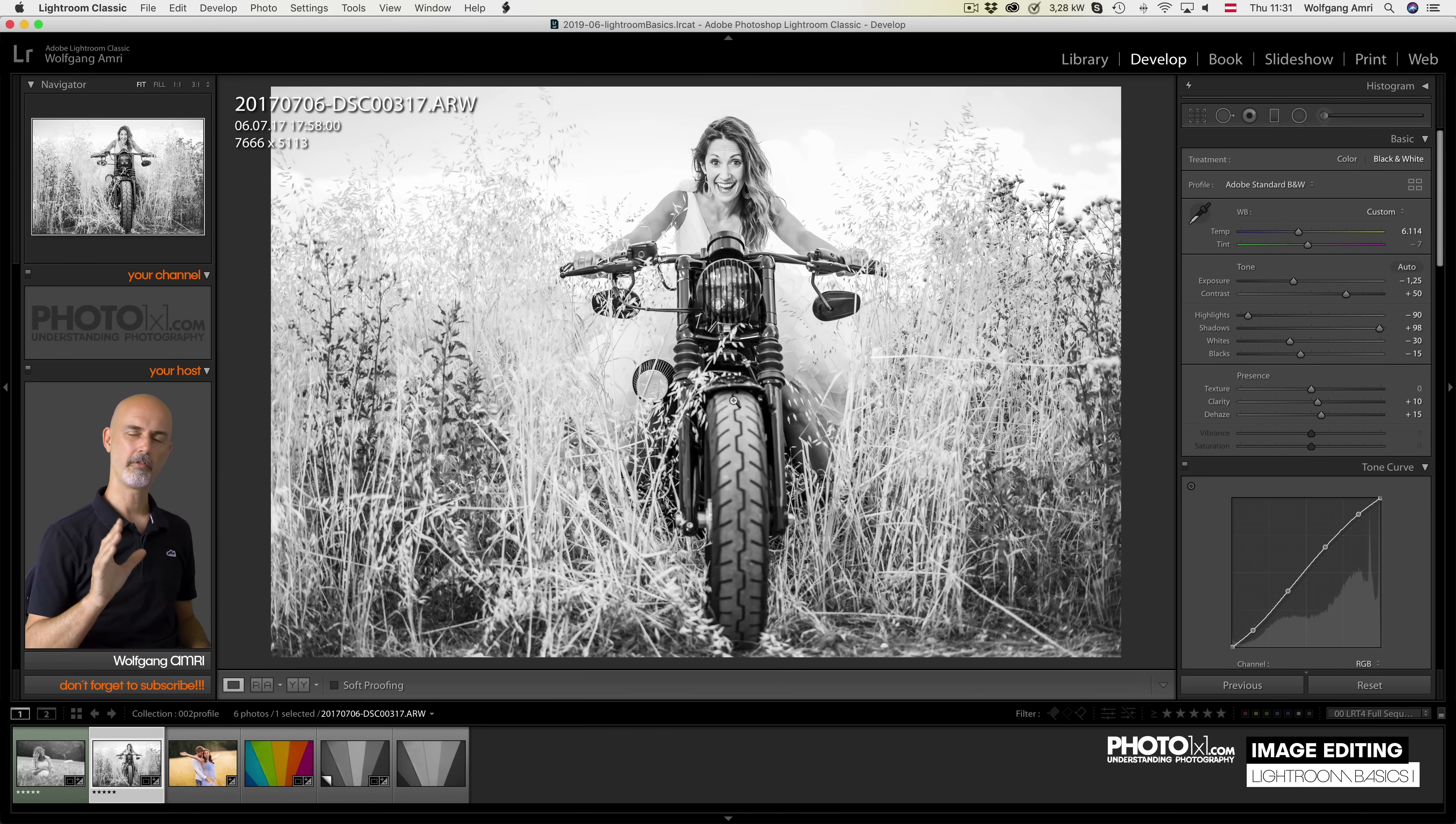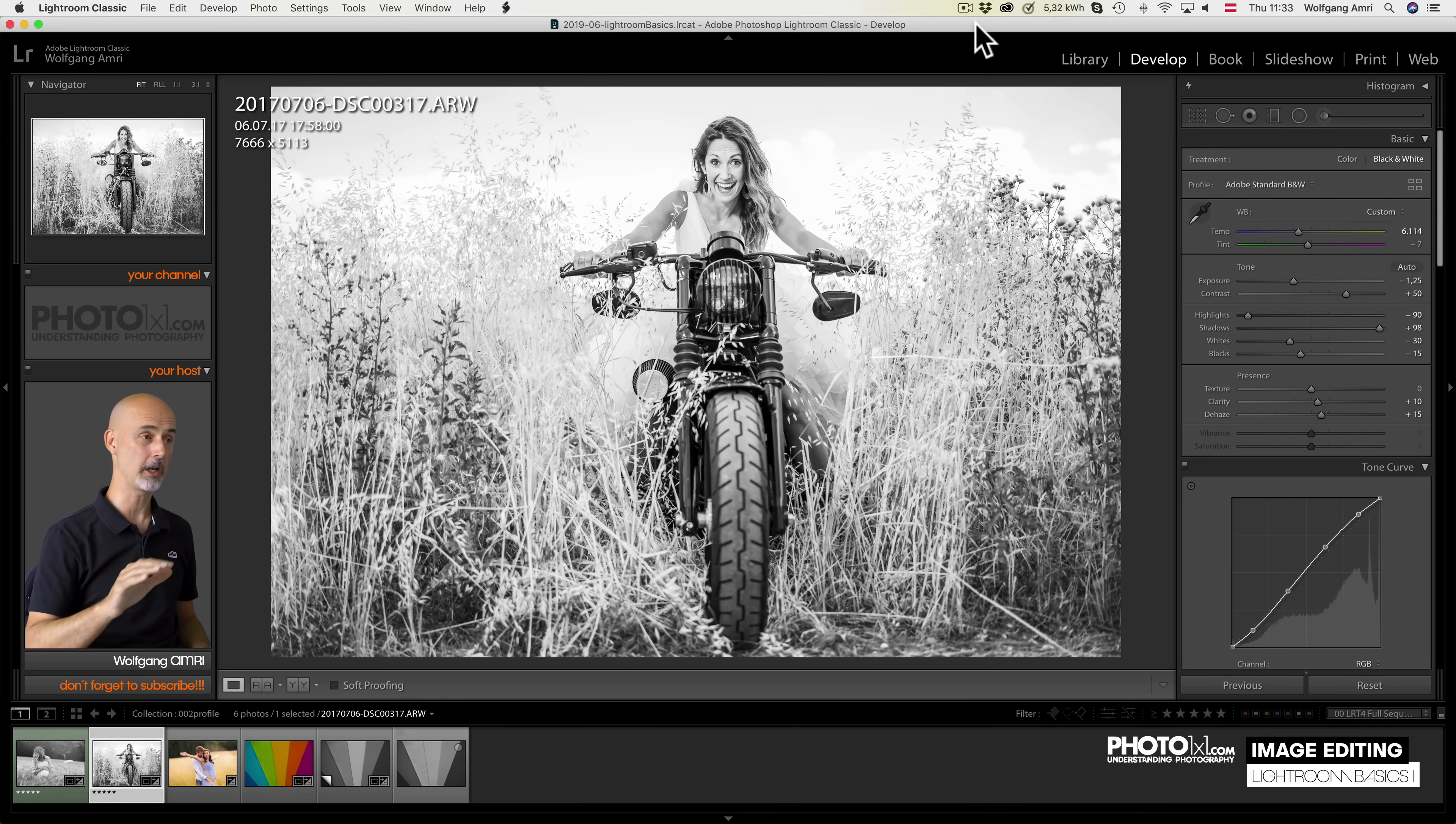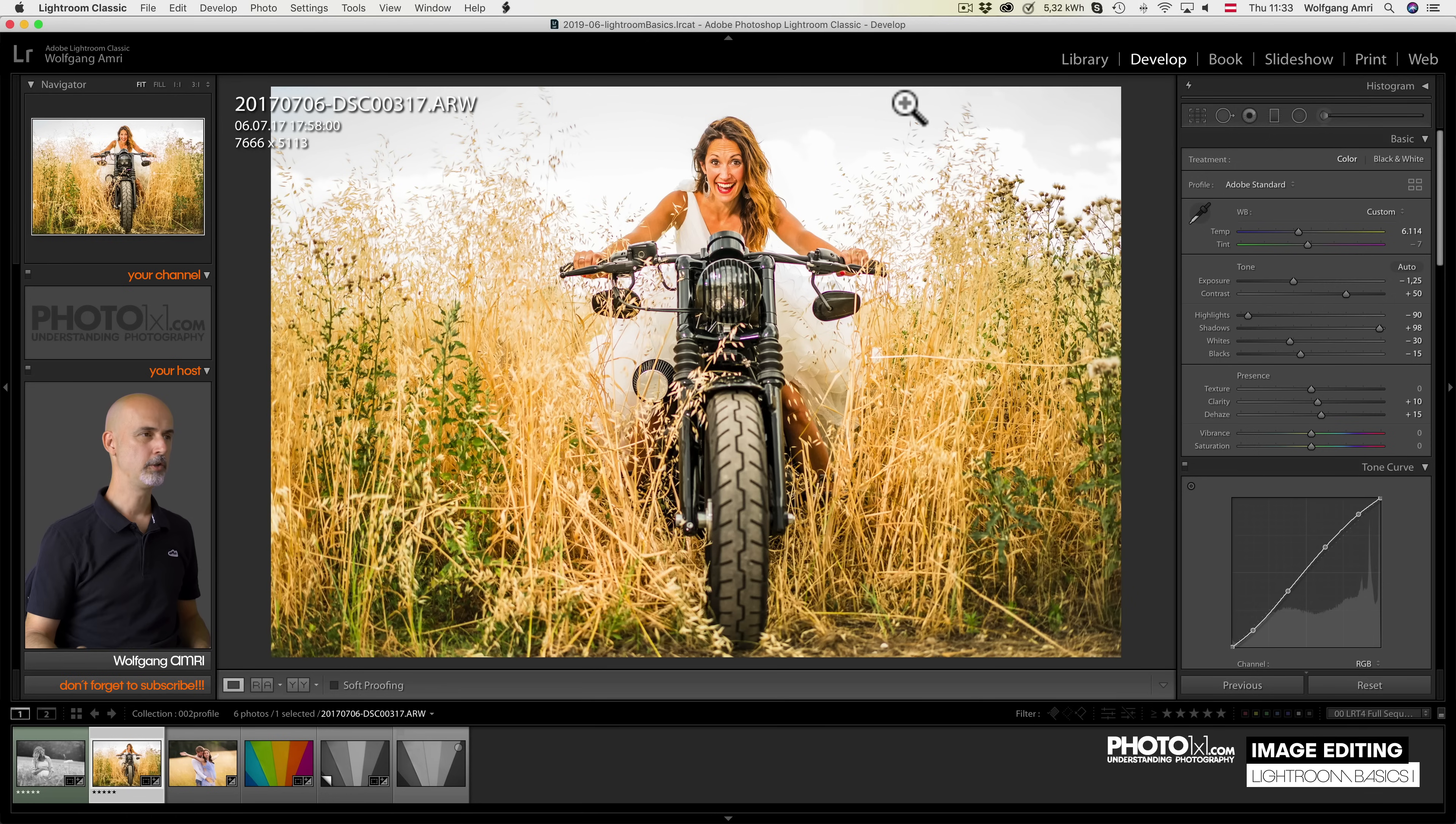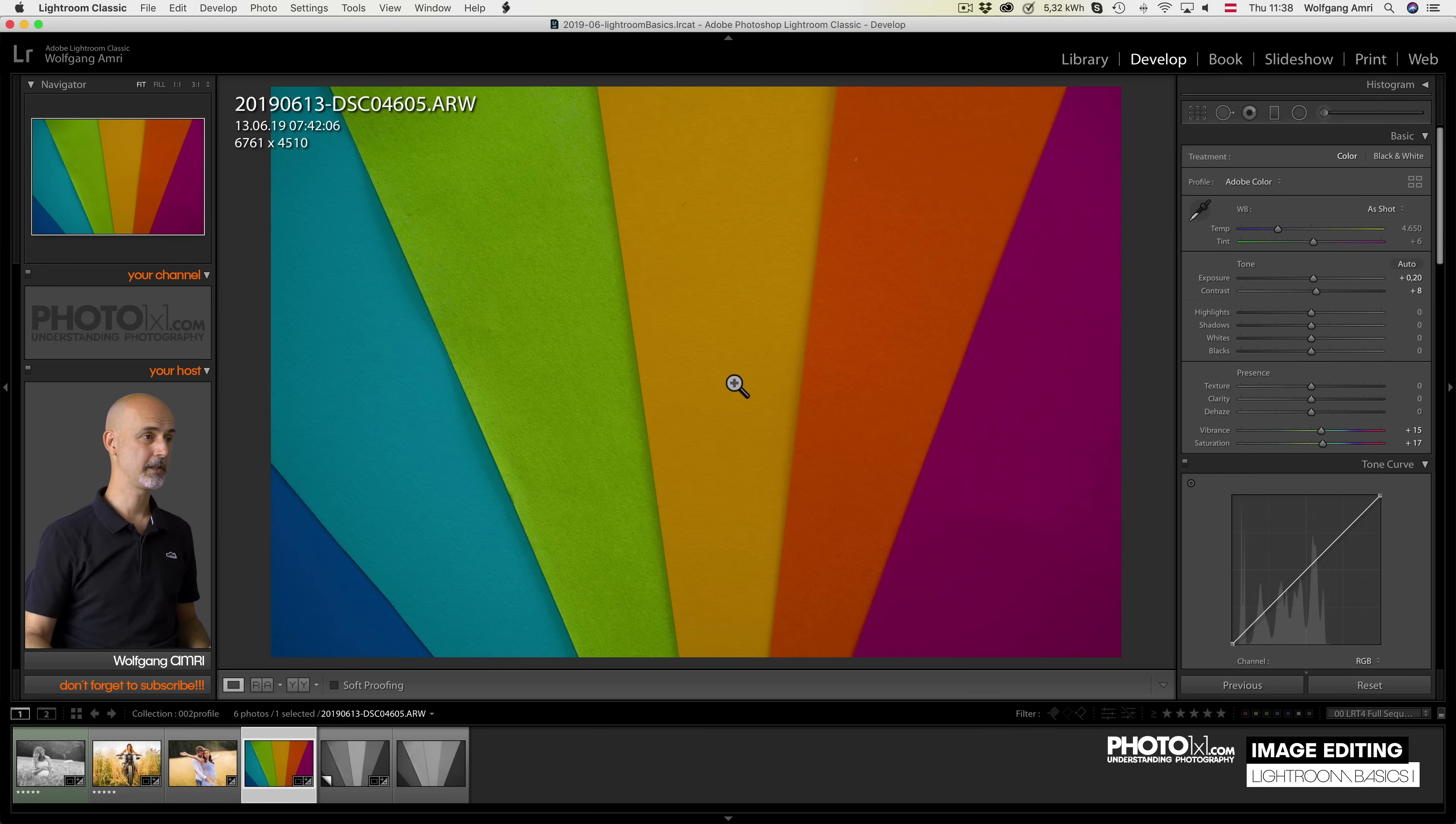I often get asked whether it is better to take black and white images in camera or convert them later in Lightroom and my take is definitely Lightroom. Not only do you get the chance to also use the color image, like in this case, I really like both color and black and white. You also have so much more control when you convert the black and white image later in Lightroom.